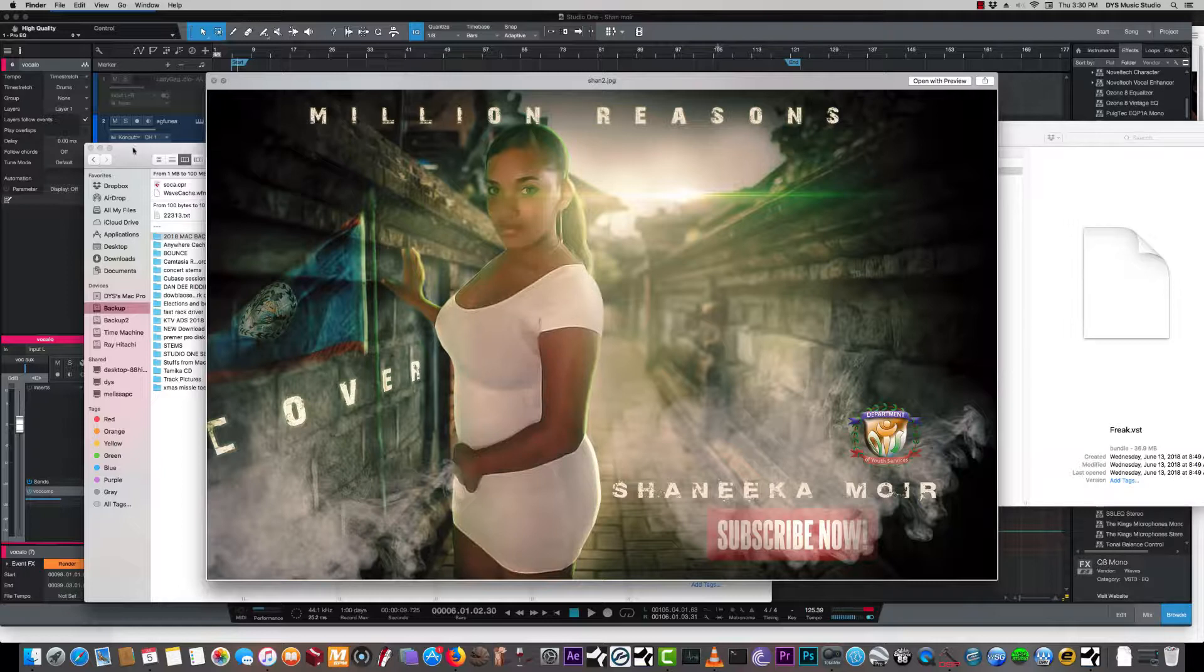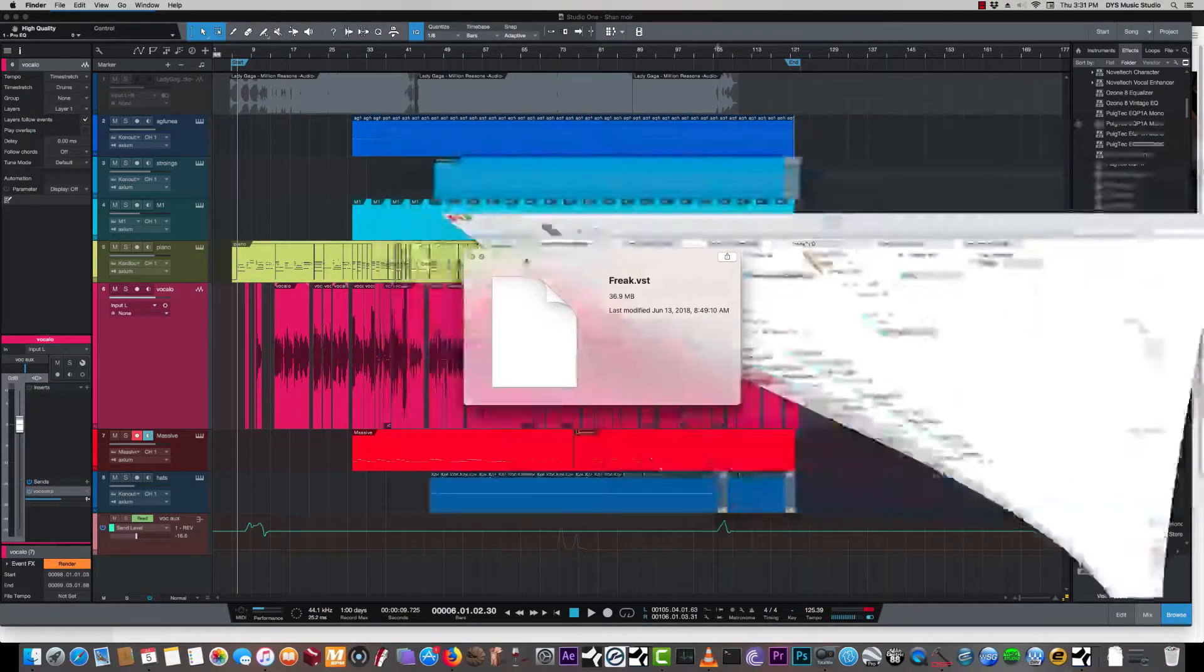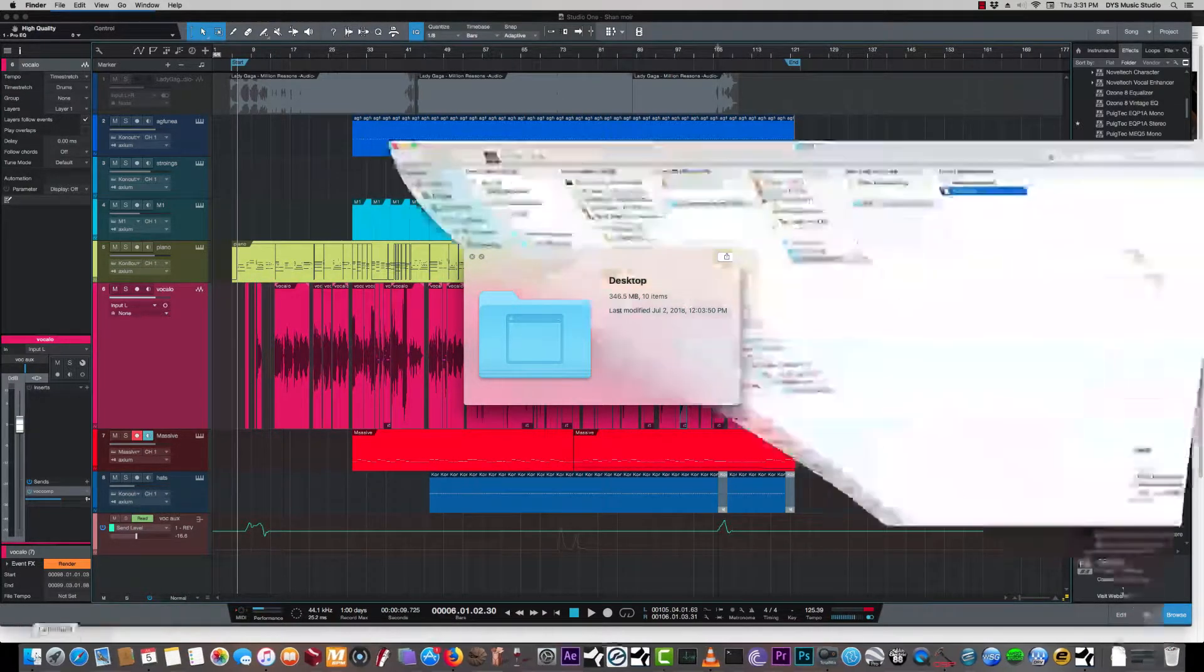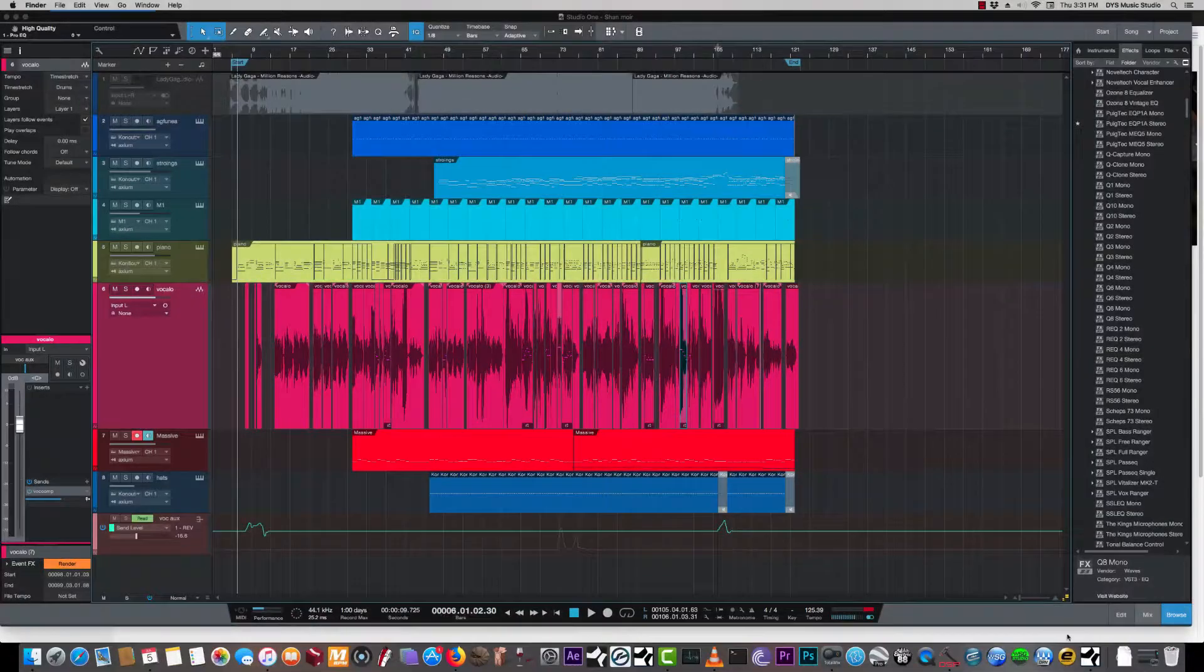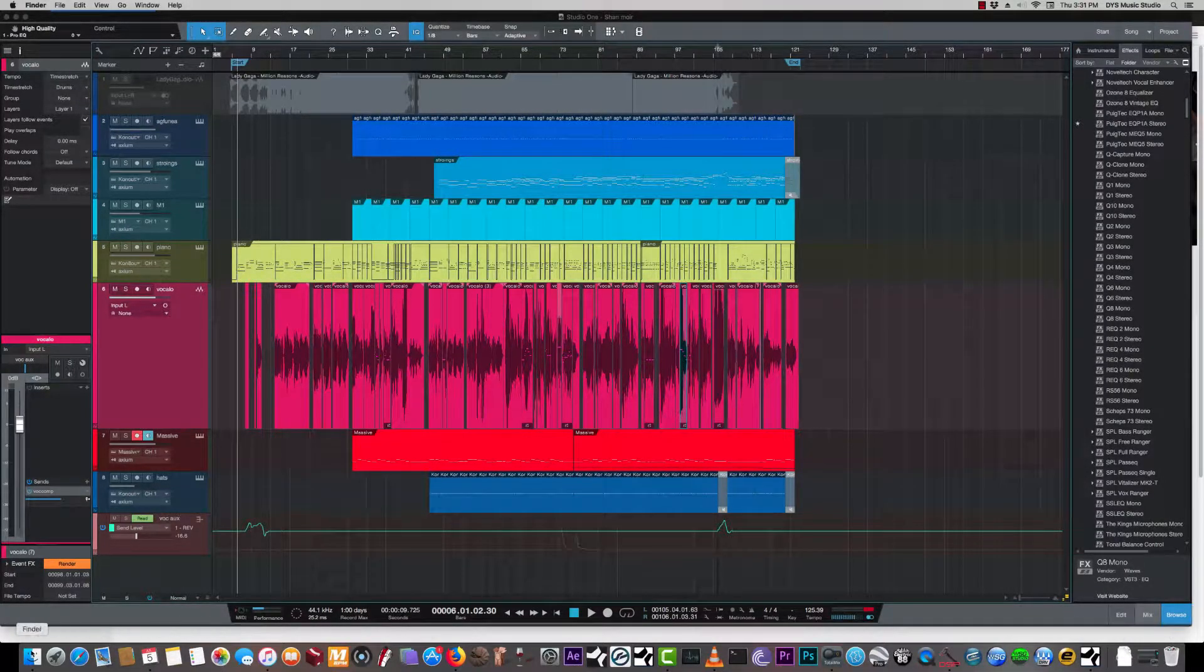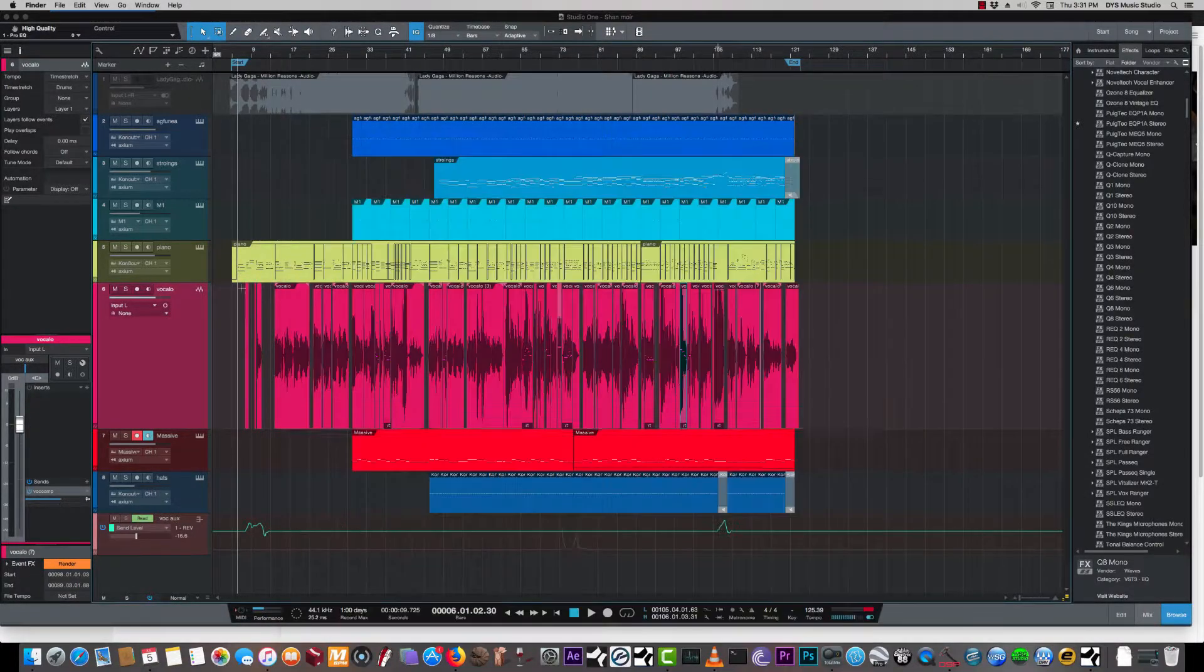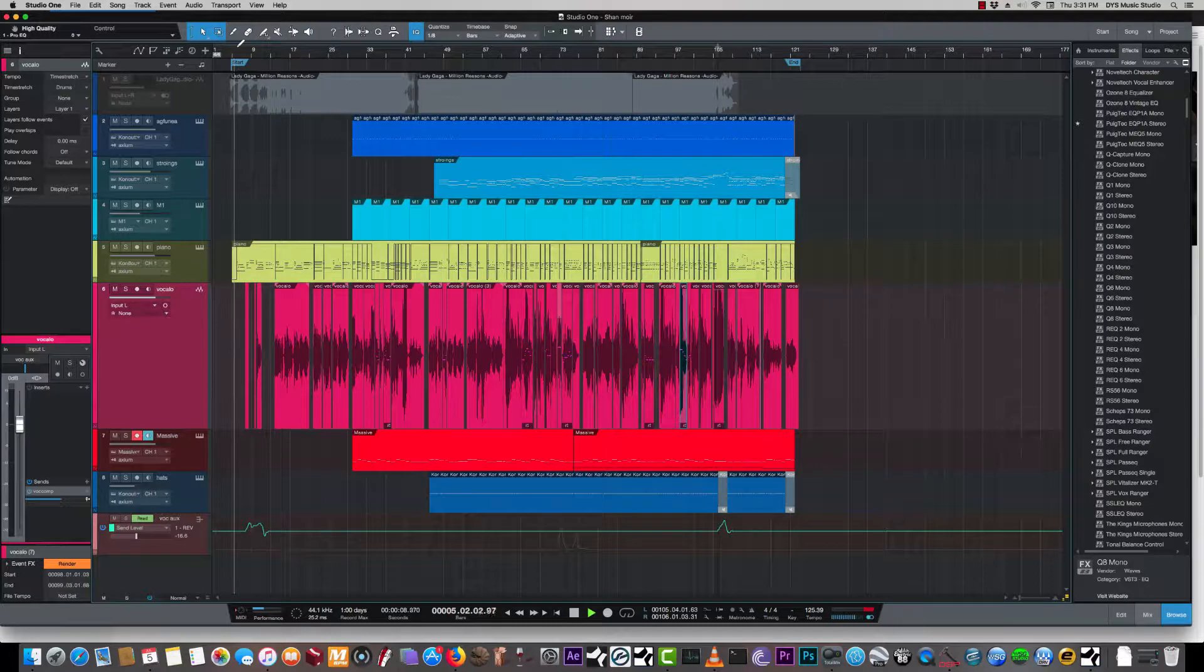And we're going to be talking about how we got the vocals to blend nice and everything and get you that studio sound that you want. So without further ado, let's get right into the song and then we're gonna break it down real quick.